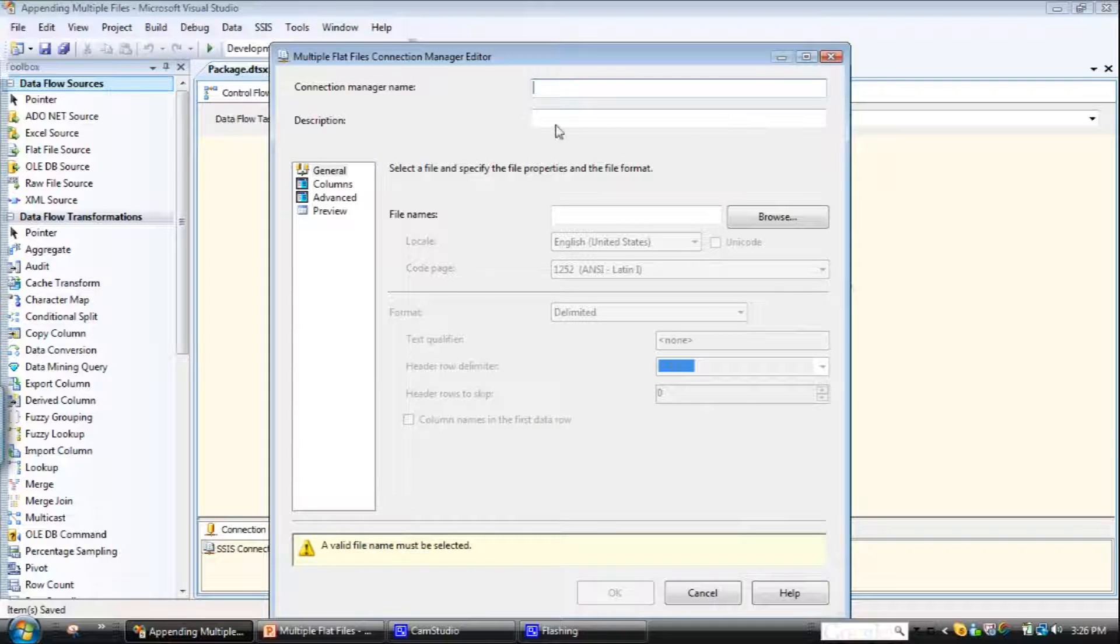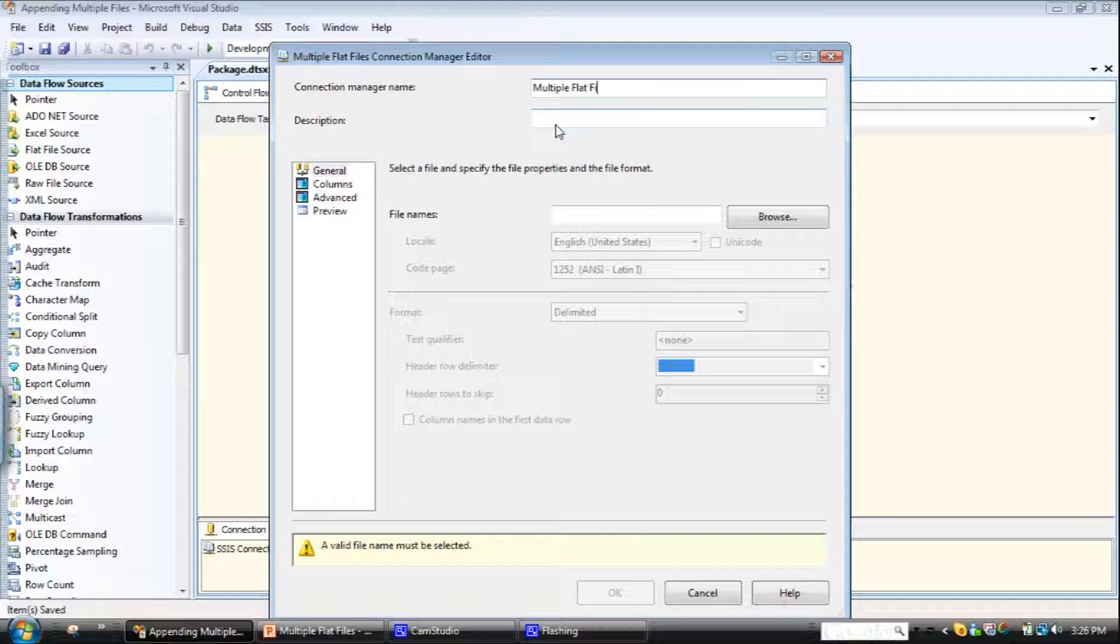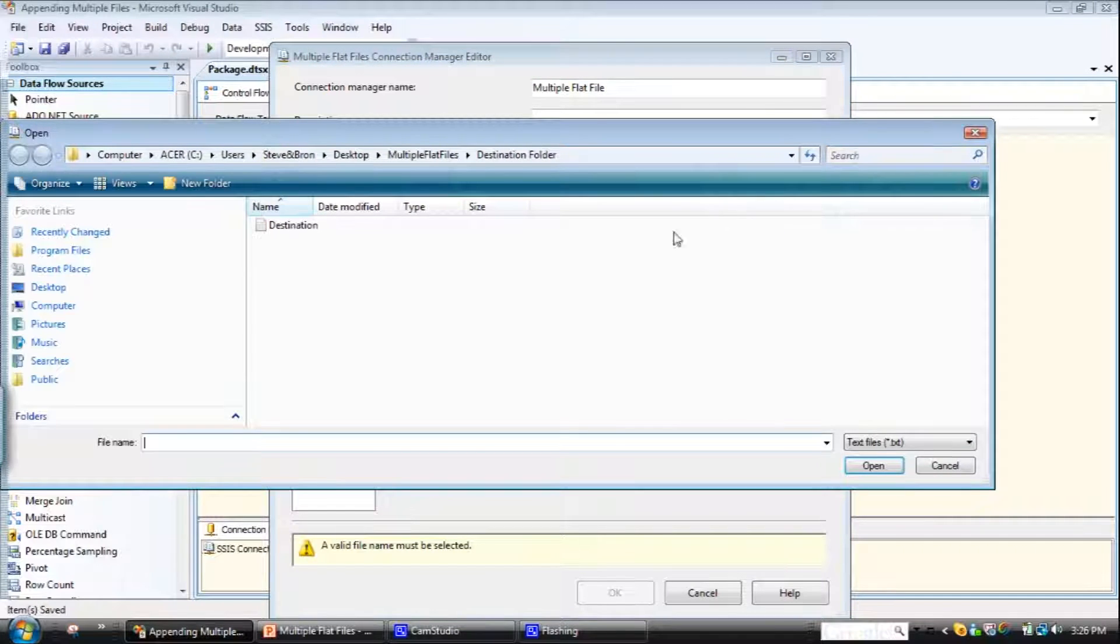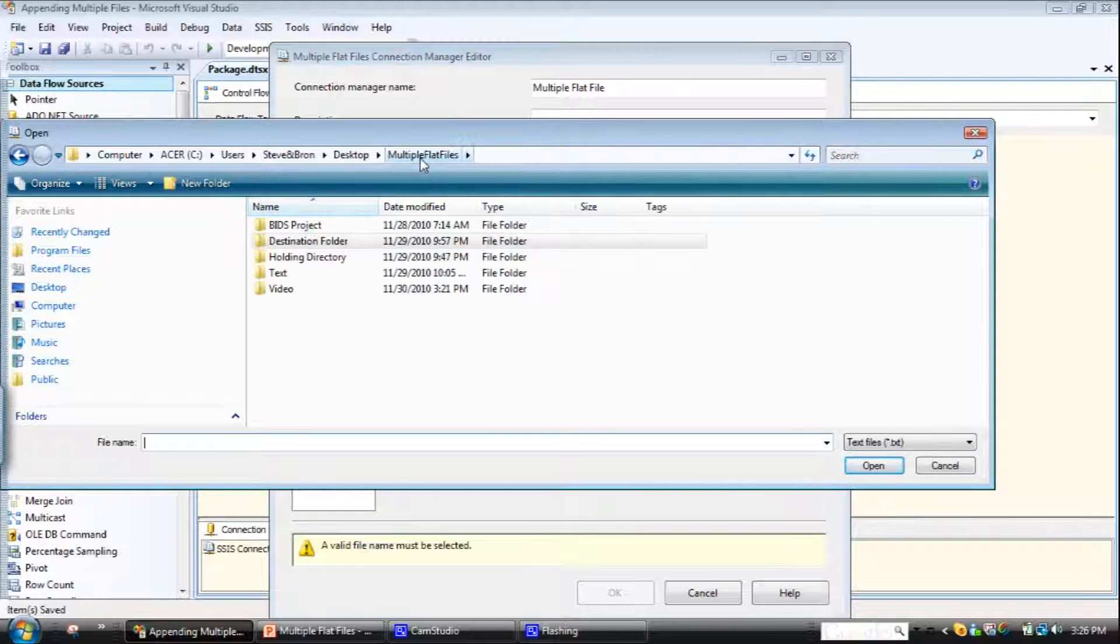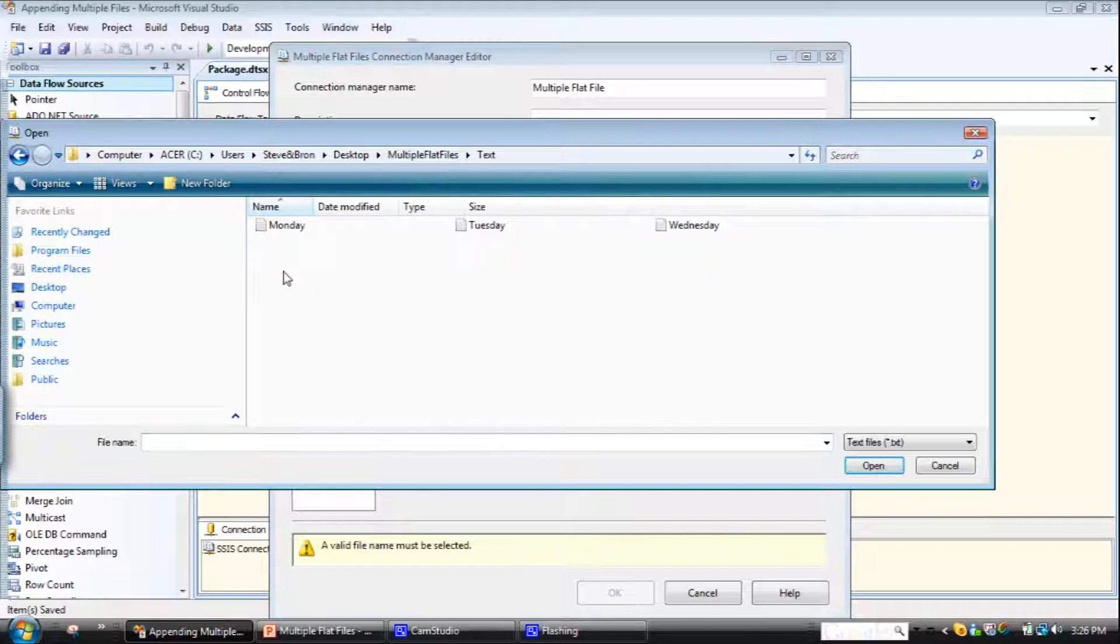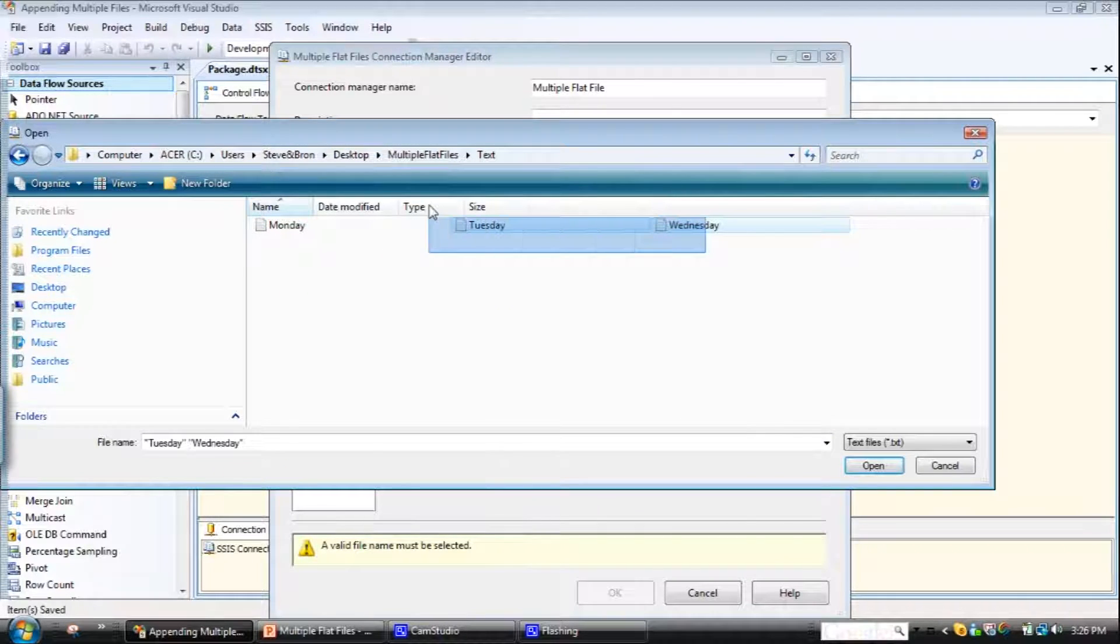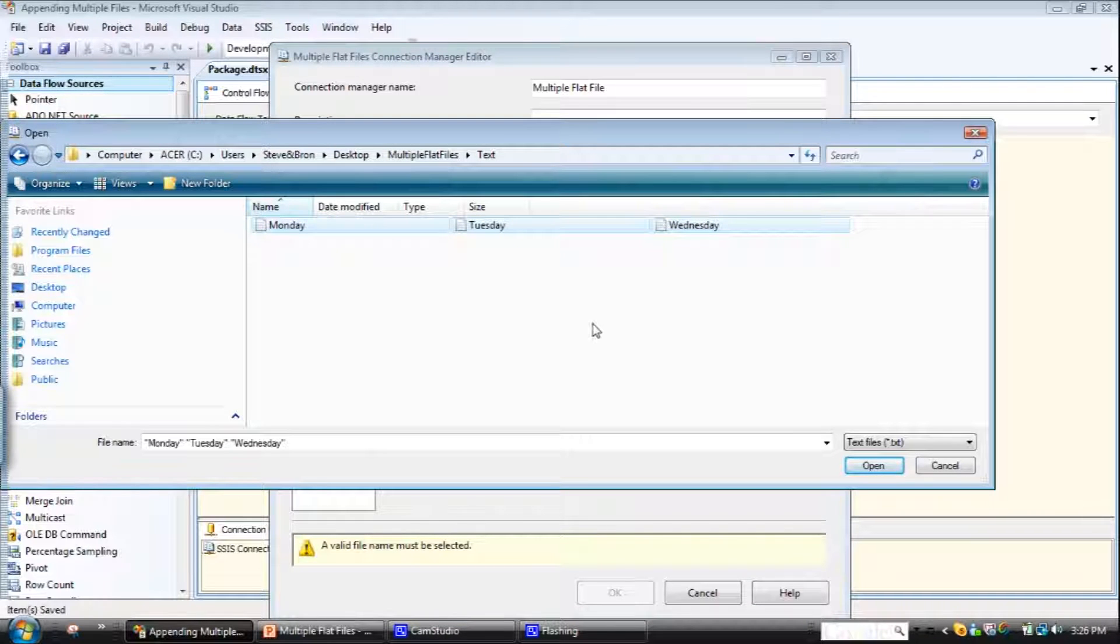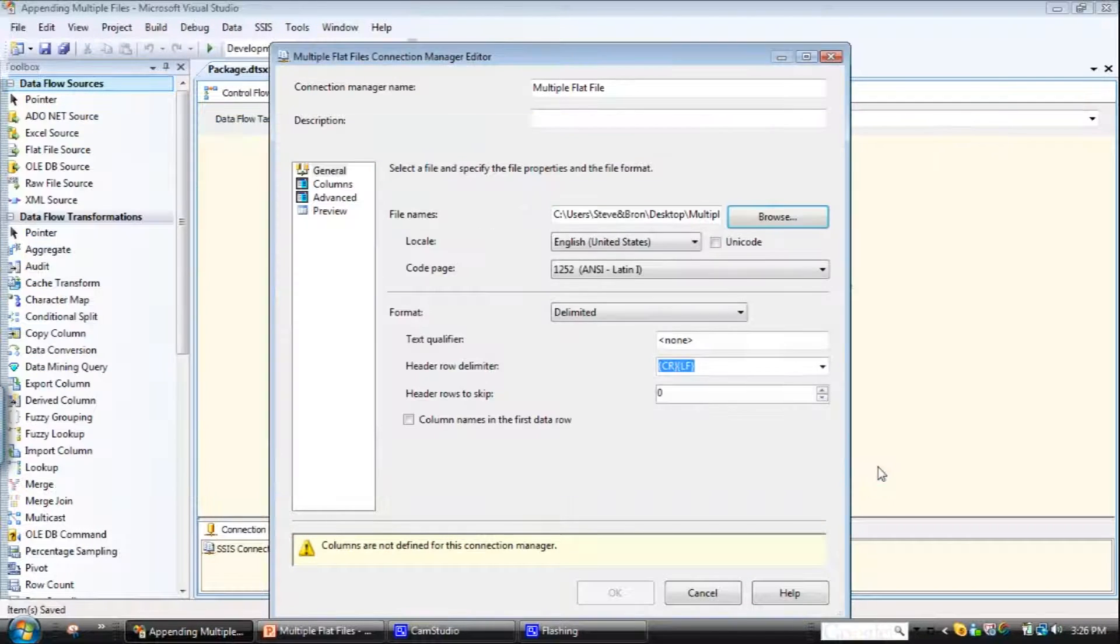Right, so we'll just call this multiple flat file. And what we need to do is then browse and find the file. I know it's in text here, and then we select the files. So you can just drag over it. Right, and that's picked up all three files. Click open.